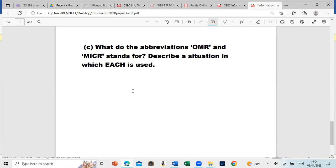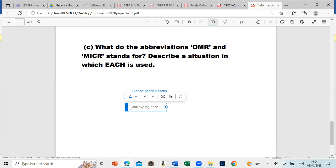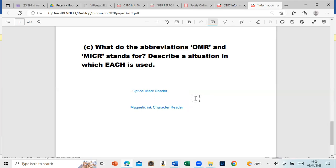The OMR is the Optical Mark Reader, while the MICR is the Magnetic Ink Character Reader. This is something I've done many times in the multiple choice, so if you are following my channel then you should know that.